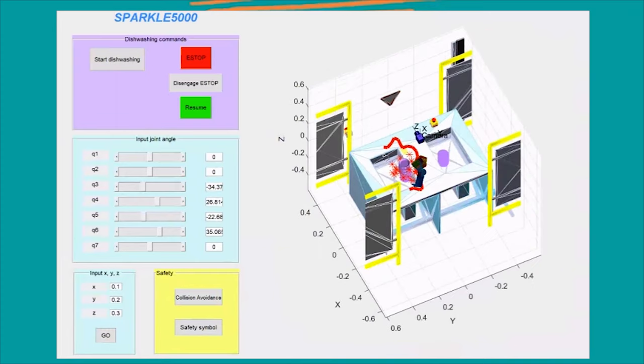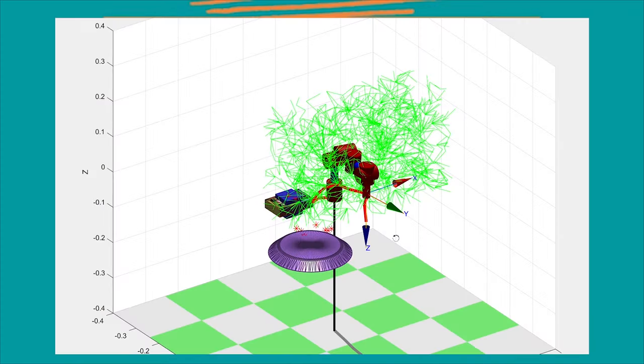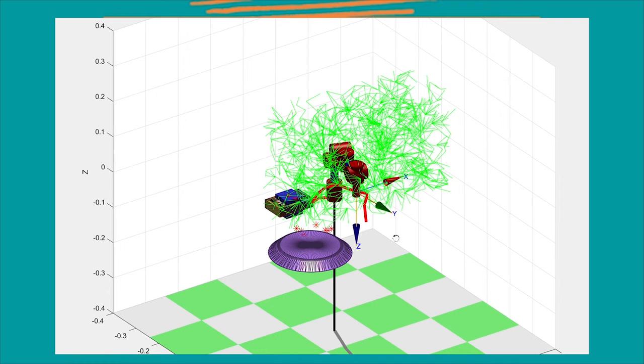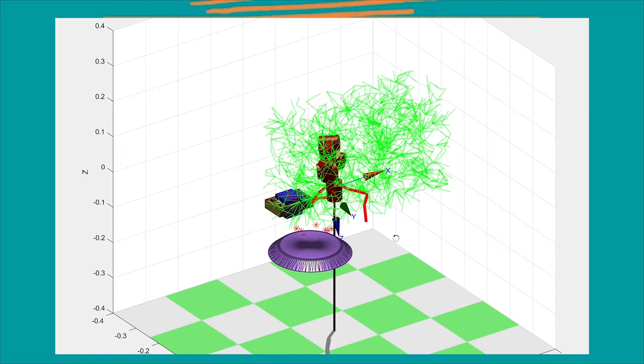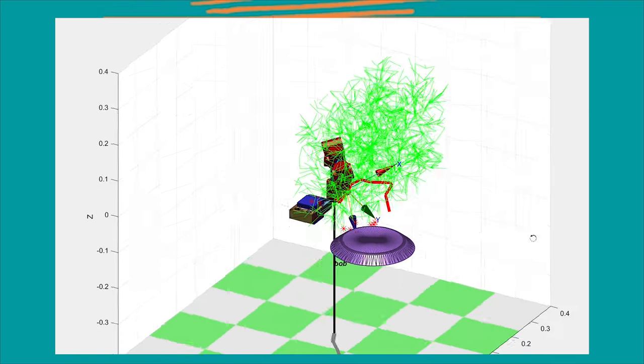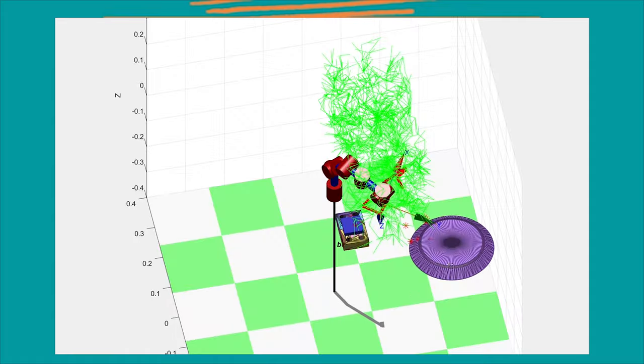The way this algorithm works is by having a starting node, which is at the end effector position, and an end position, which would be given. Nodes would be randomly generated and checked whether that node was intersecting with any objects.